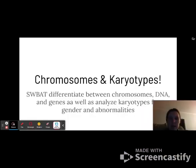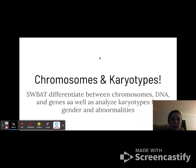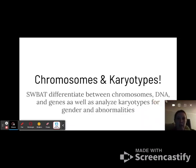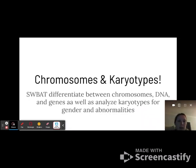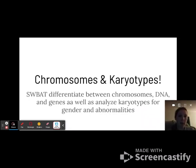Hey everyone, this is our lesson on chromosomes and karyotypes. By the end of this lesson, you should be able to differentiate between chromosomes, DNA, and genes, as well as analyze karyotypes for gender and abnormalities.